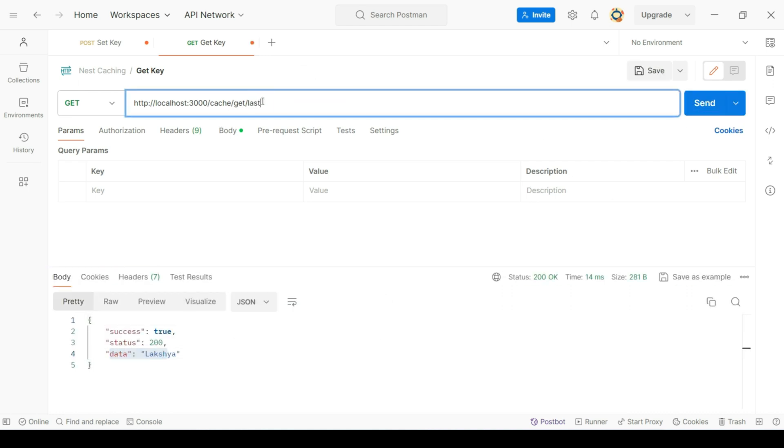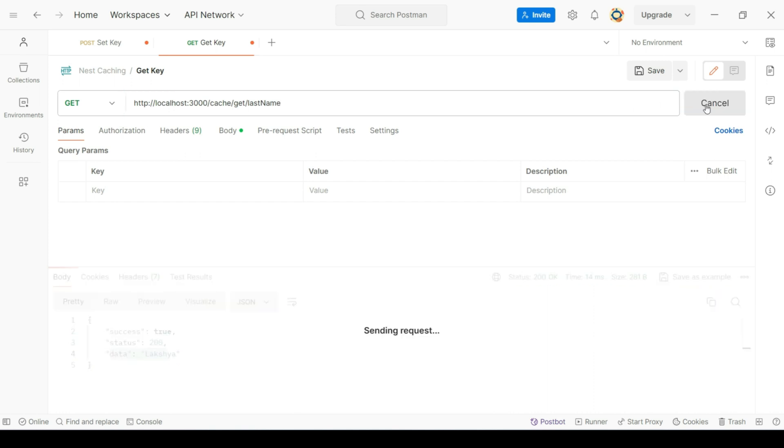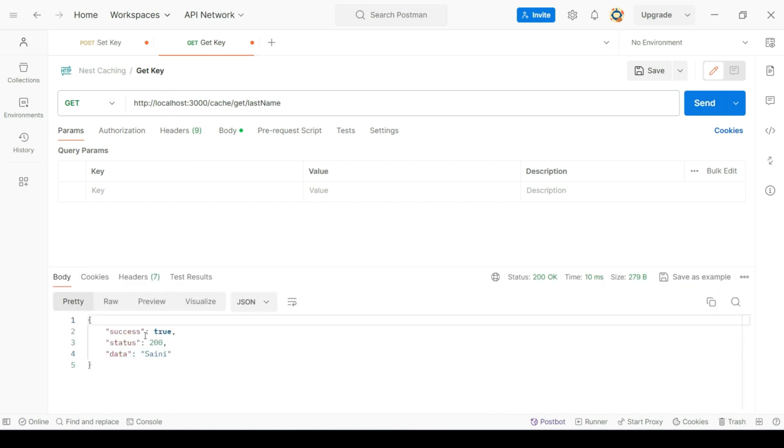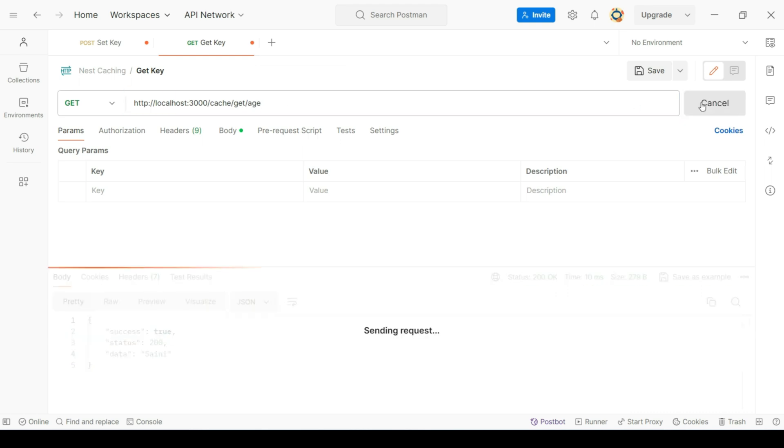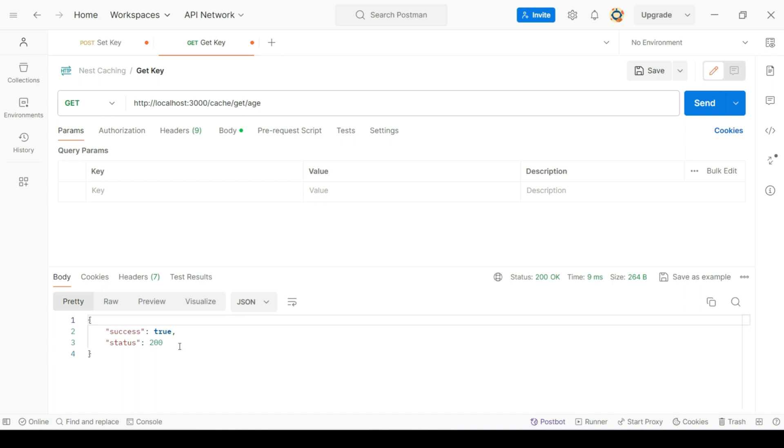Similarly, let's try to get the last name key as well. Now, let's try to get a key that we haven't set so far. Let's say age. So, in this case, since we haven't set this key, we are getting null as data.